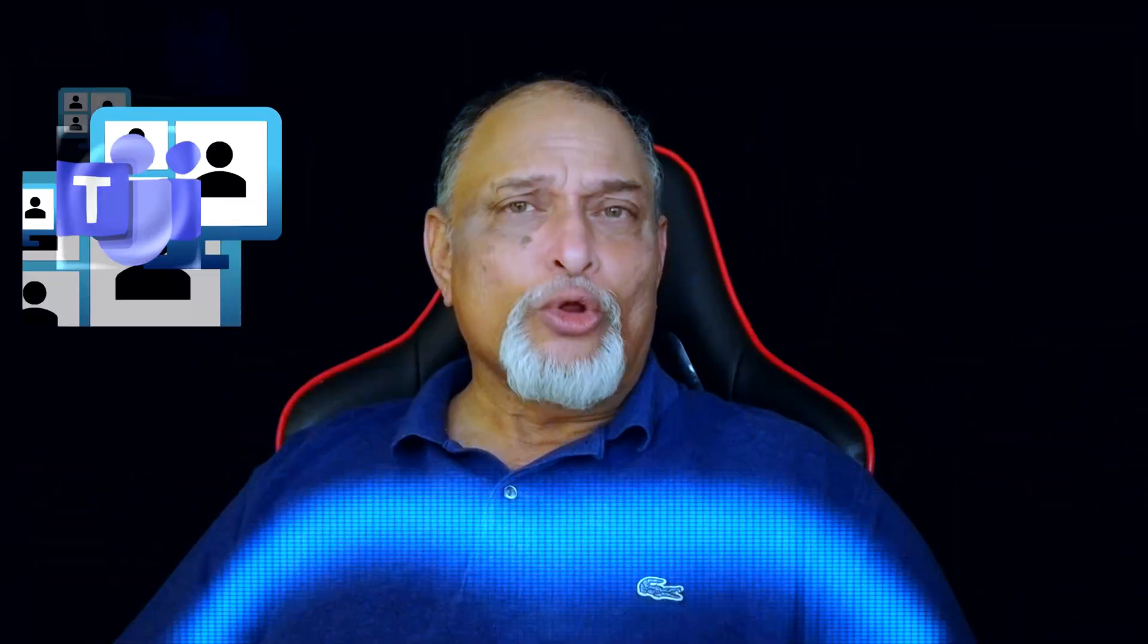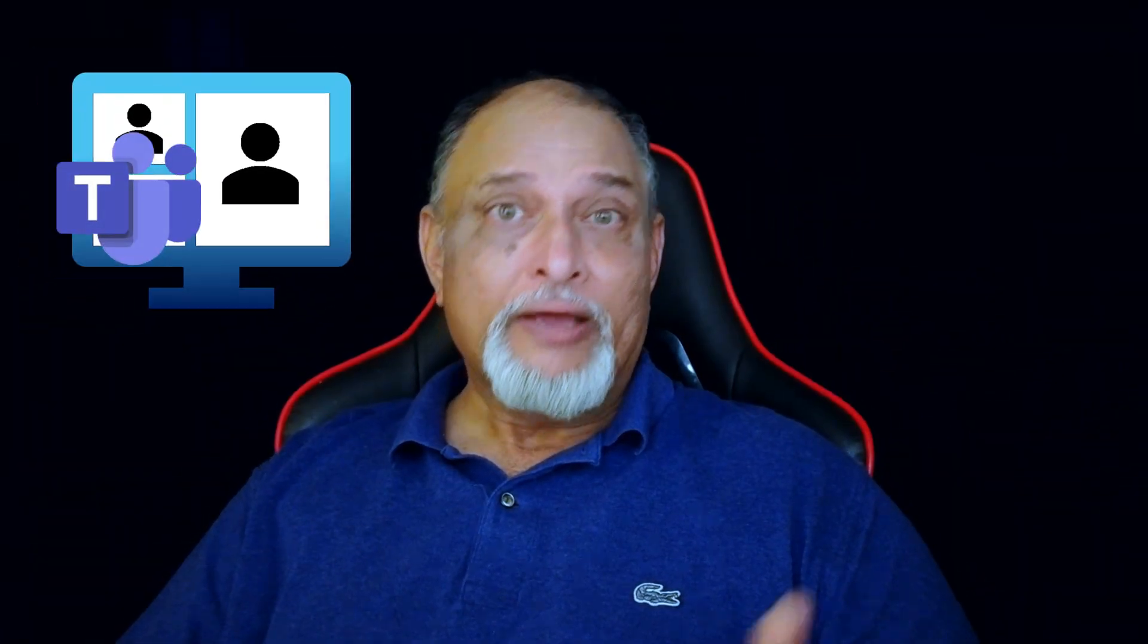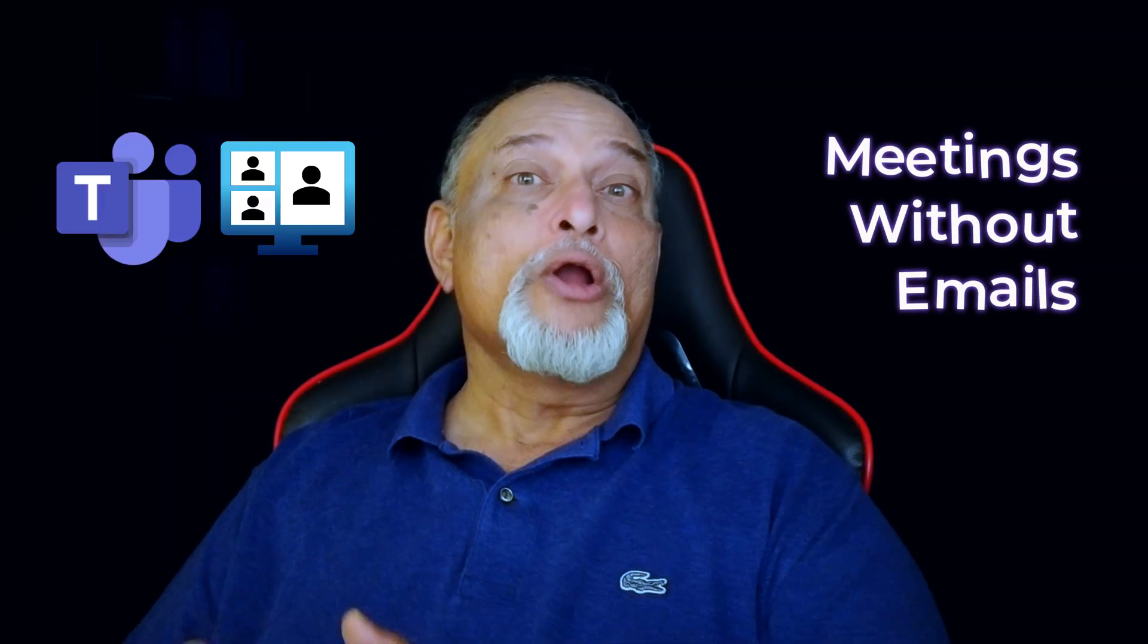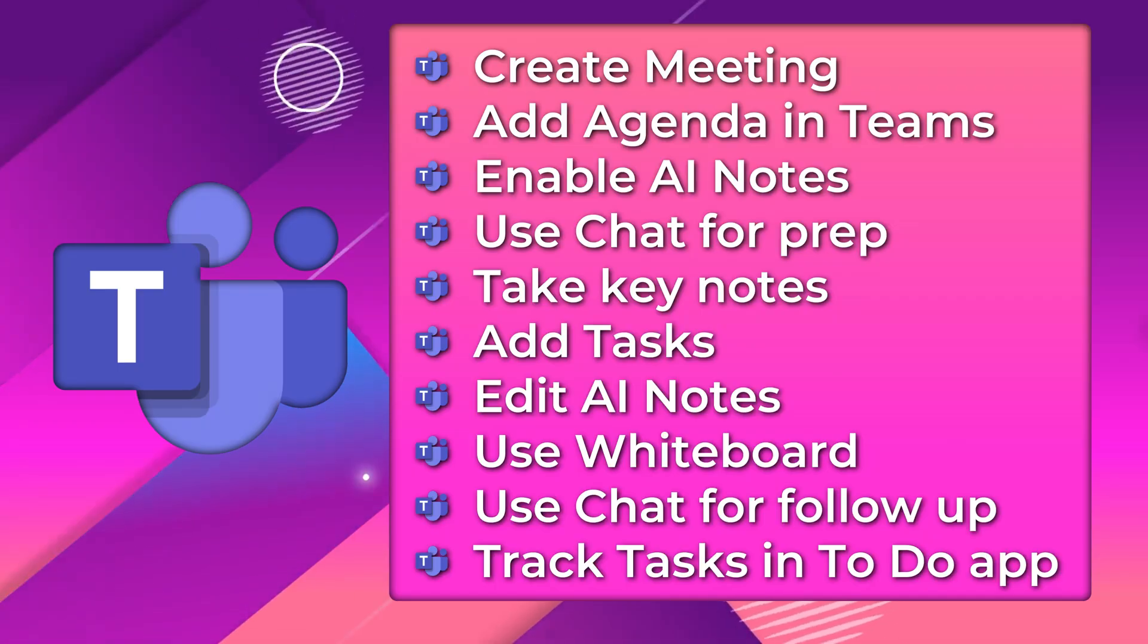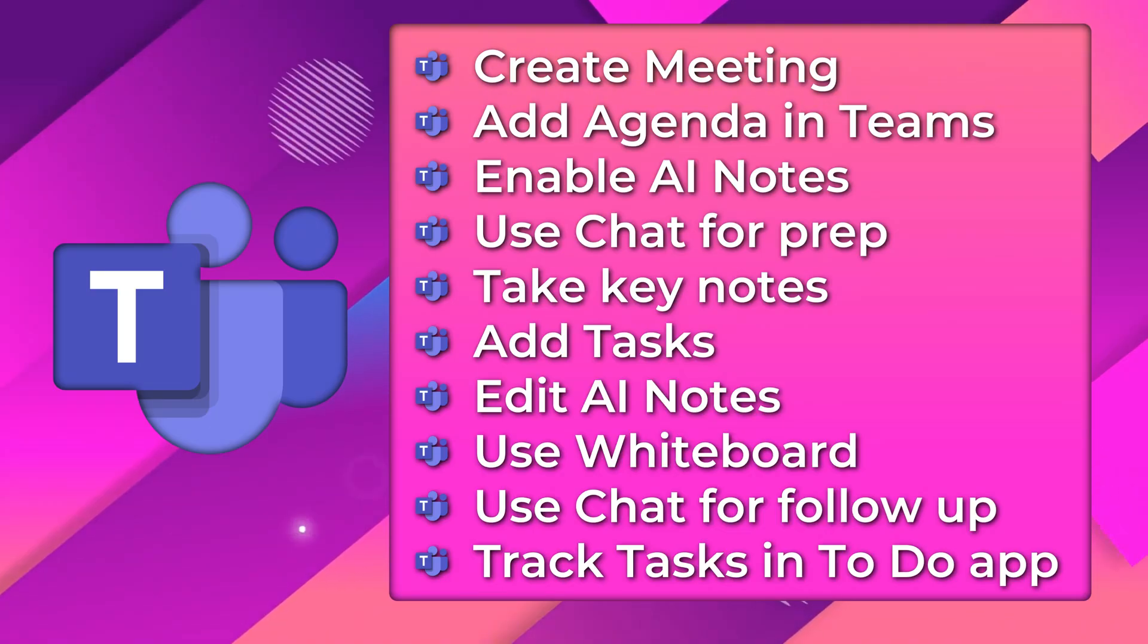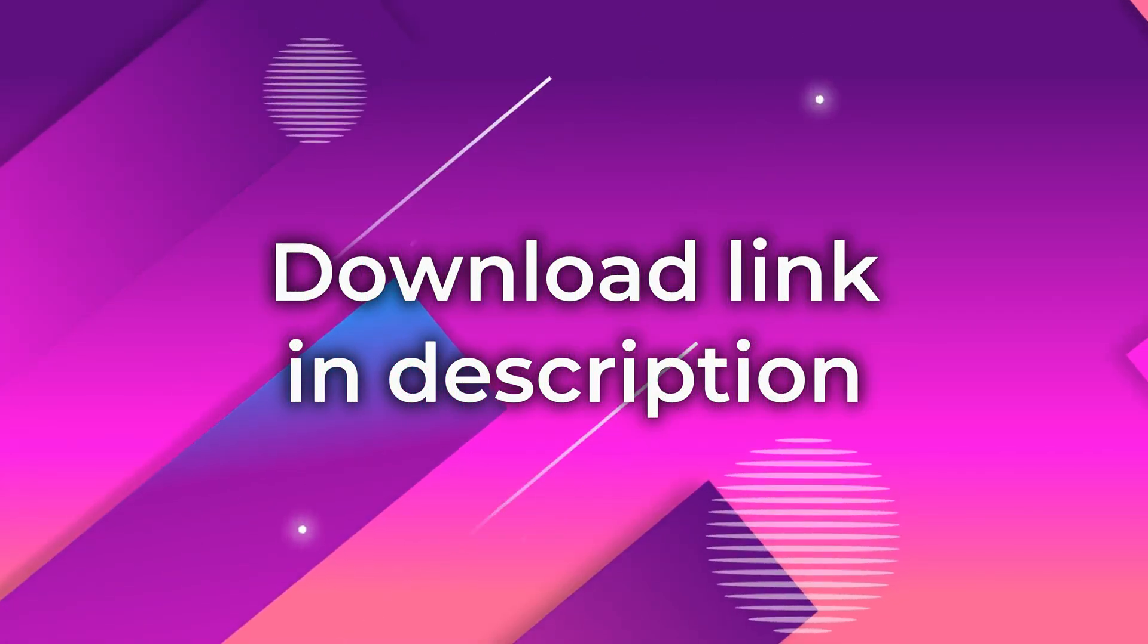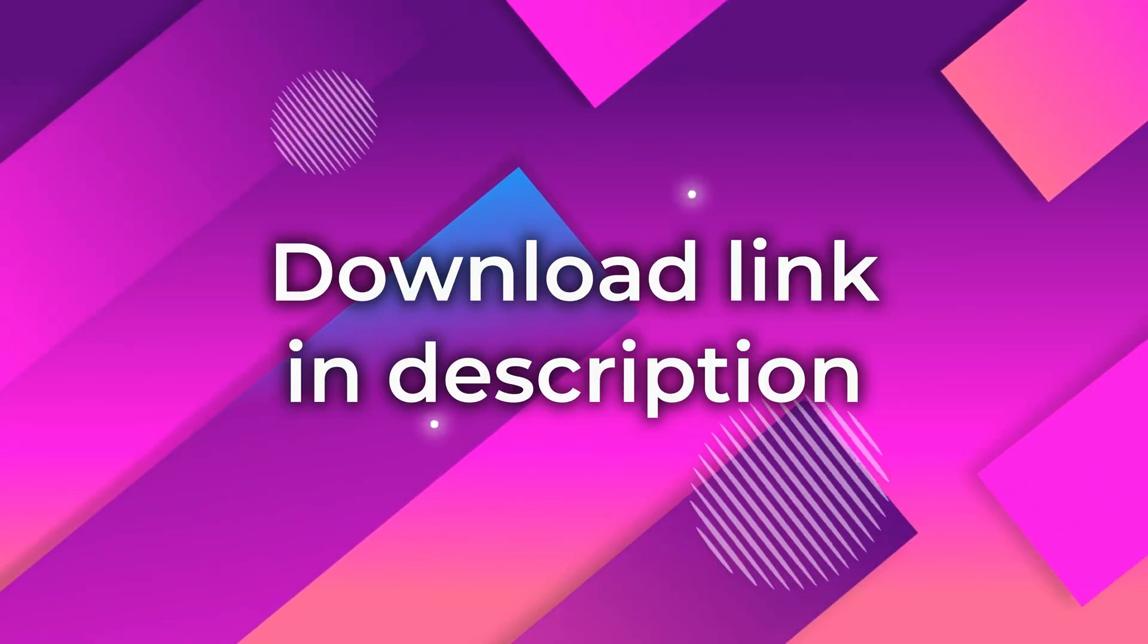This video is about how to manage Teams meetings effectively, before, during, and after, with or without Co-Pilot. We are going to go step by step. You can even follow along and practice. You can also download a one-pager and share it with your colleagues.